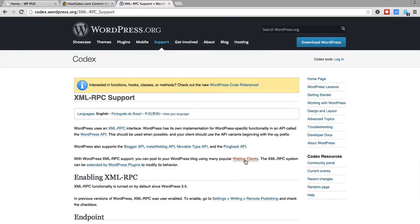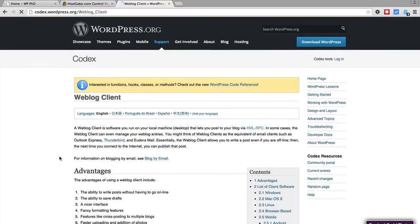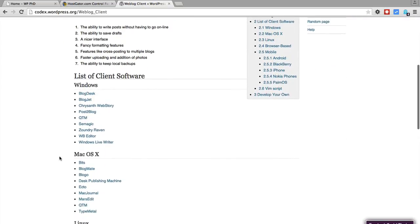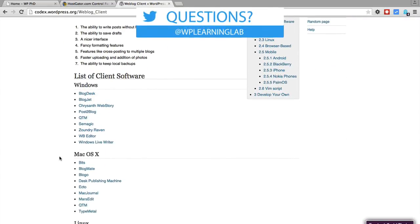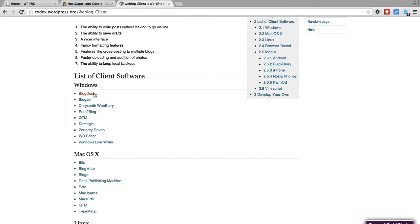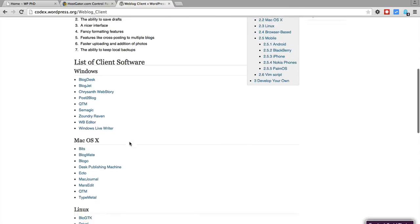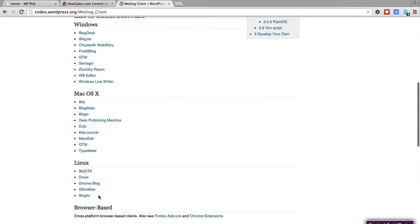For example, I'm going to click on this link to other weblog clients, and this is a list of software that can be used to post to WordPress via the xmlrpc.php file. There's a bunch in the Windows category, a bunch in the Mac category, and a bunch in the Linux category. So you can use something like Windows Live Writer to type your posts and then post them to your WordPress site without ever logging into WordPress.